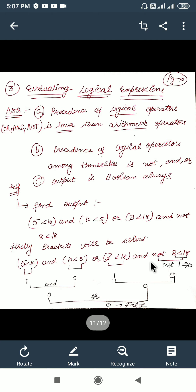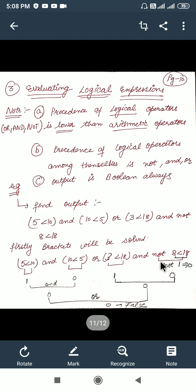Brackets were solved first because they had higher priority. Then we solve the relational operators. Now we come to the logical operators. NOT has the highest priority among logical operators, so we solve it first. NOT 1 is 0, NOT 0 is 1. So NOT 1 gives us 0. Next priority is AND, so we solve AND before OR.